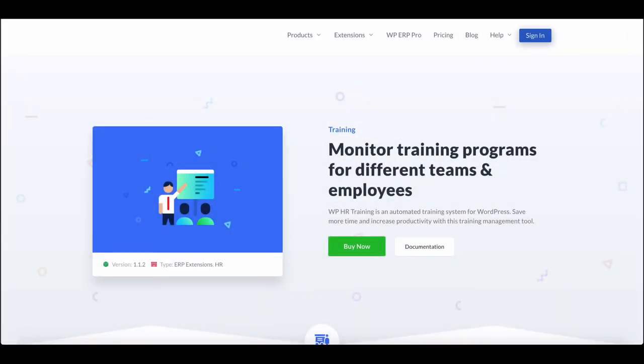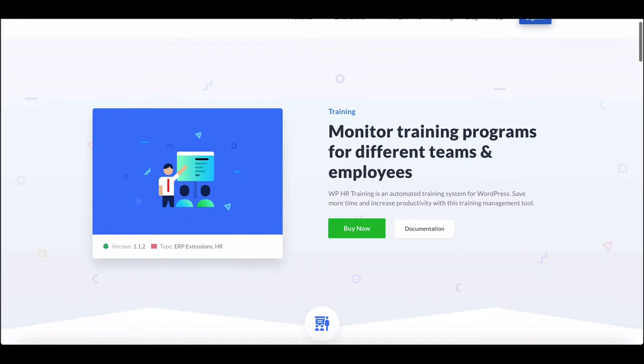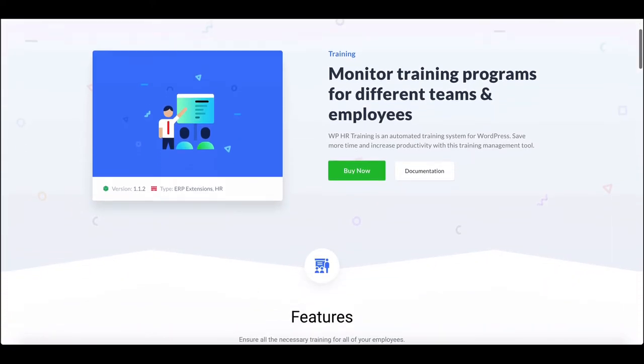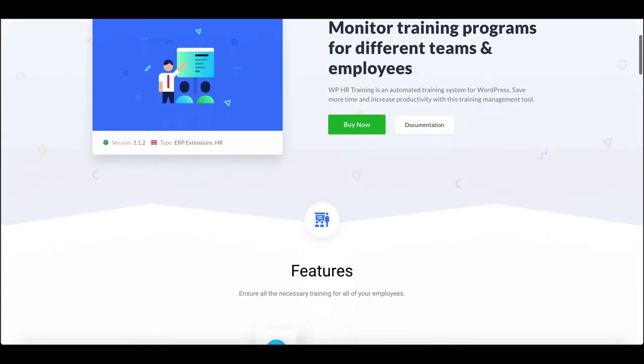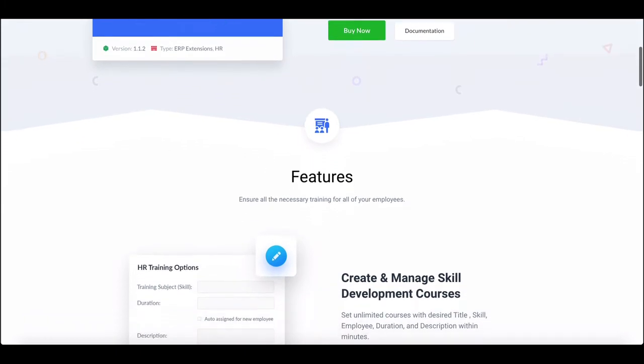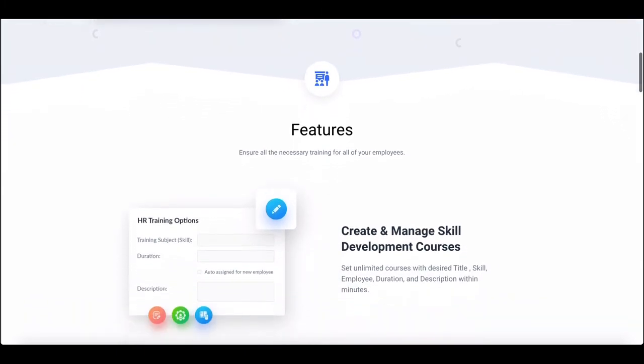Having trouble planning employee training programs? This video will guide you to plan and manage your employee training sessions effectively.